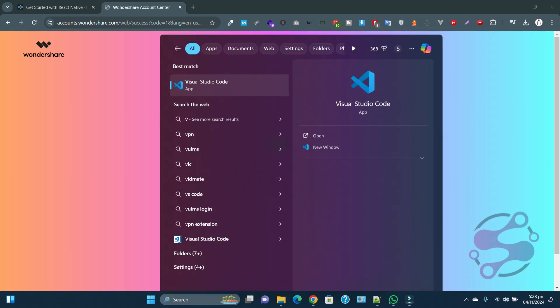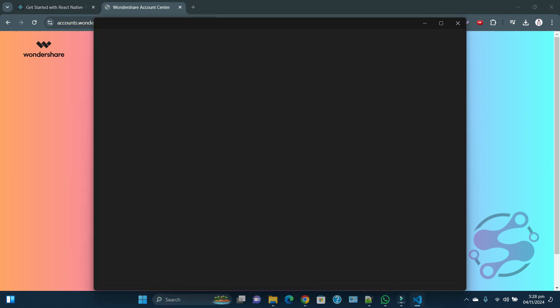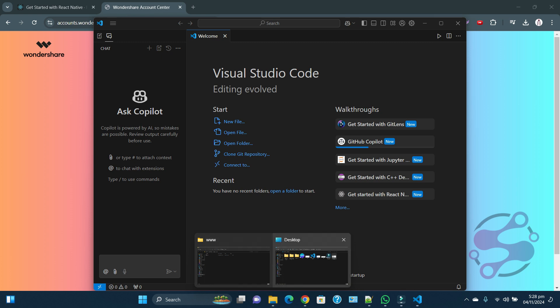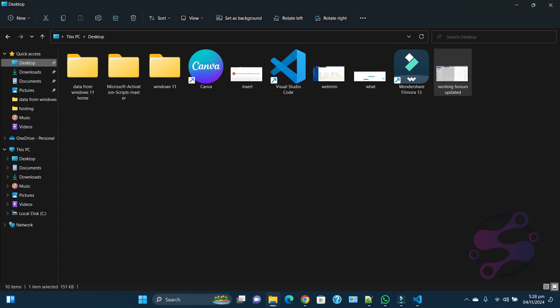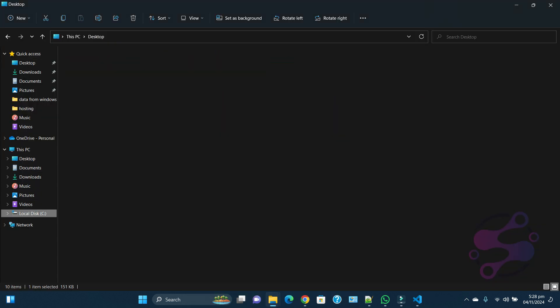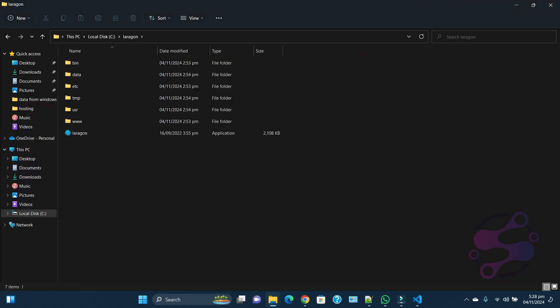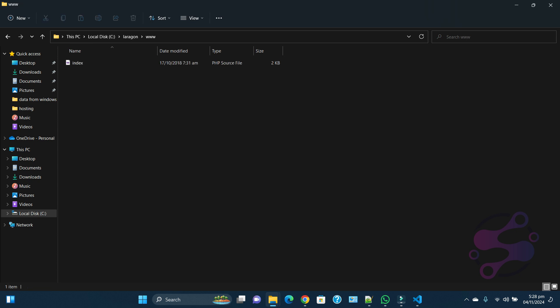I have VS Code, so this is my VS Code. I have installed Laravel in my drive, so this is the C drive. This is the Laragon, and here I'm going to keep my project.